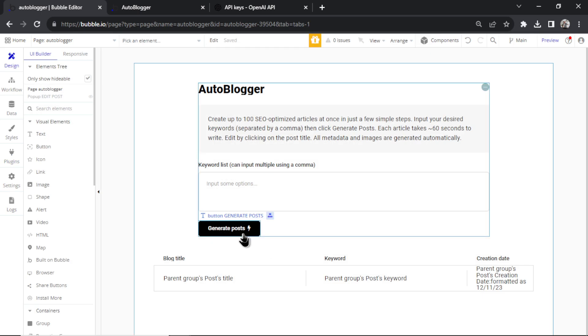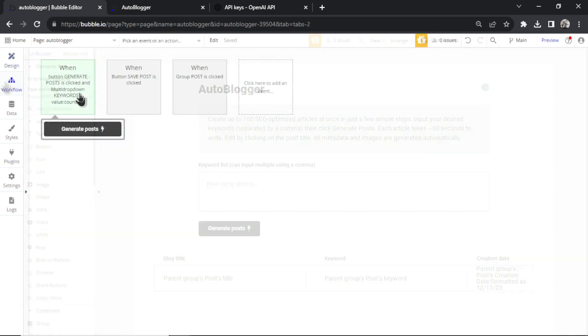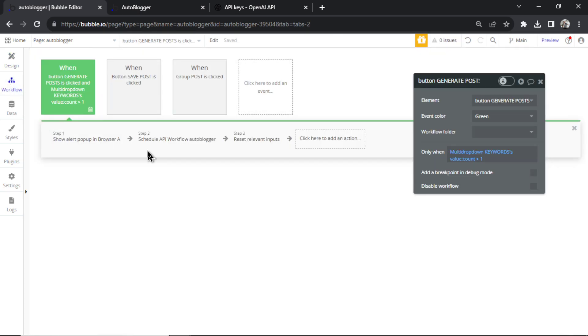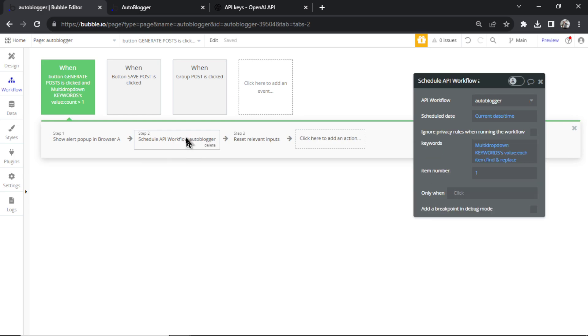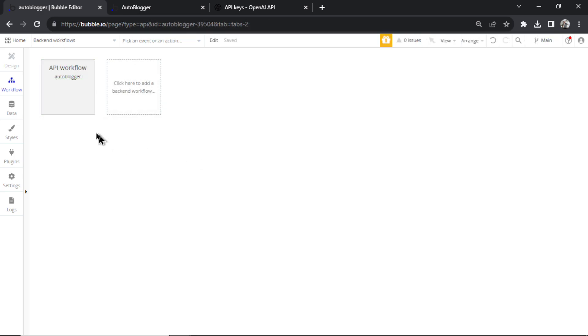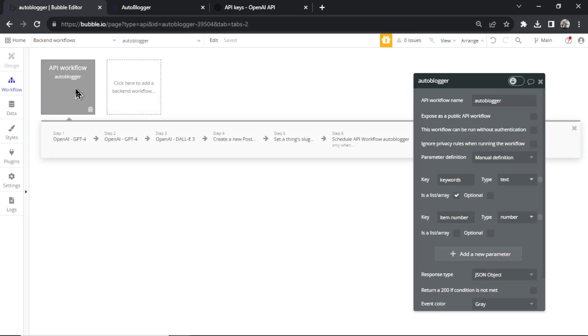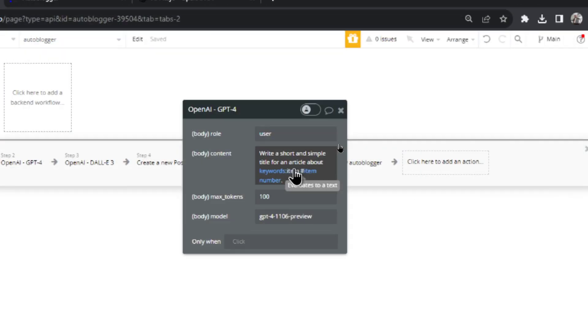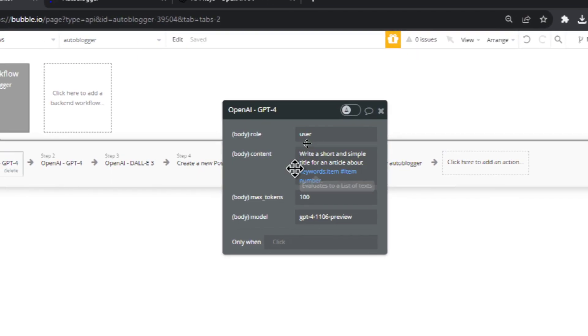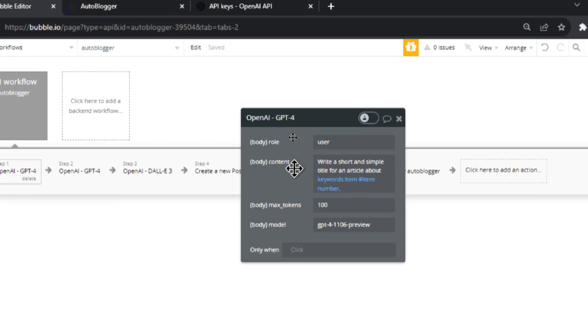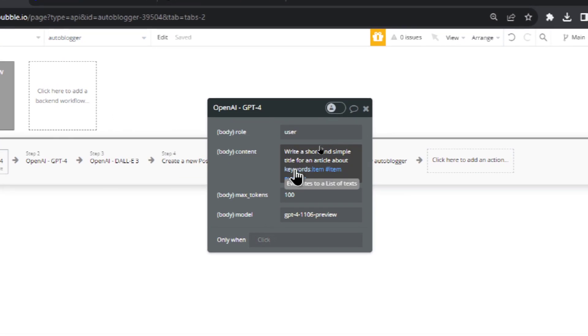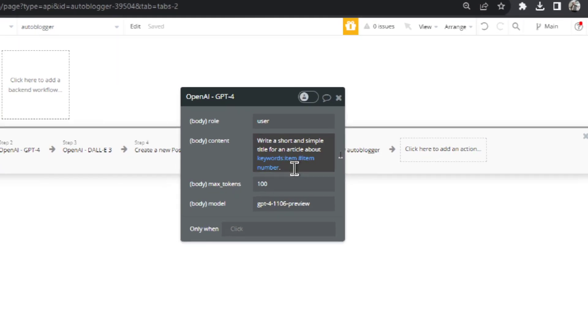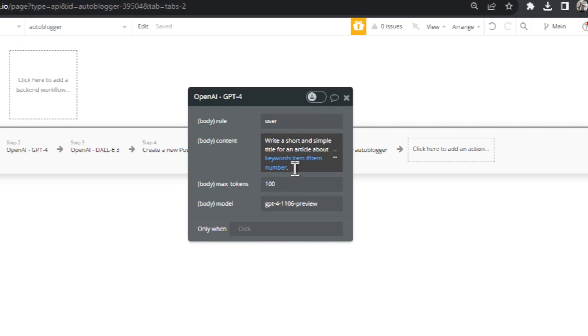When the generate post button is clicked, it's going to start a workflow, specifically a backend workflow called auto blogger. In this backend workflow, you're going to make an API call to GPT-4. The API call is write a short and simple title for an article about, and it's going to start going through each of the keywords that you found in your Google keywords planner. In this example, I have almost 3000. It's going to create a title for each of those 3000 keywords.